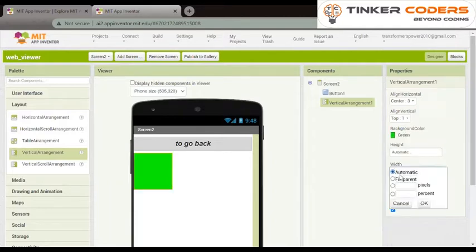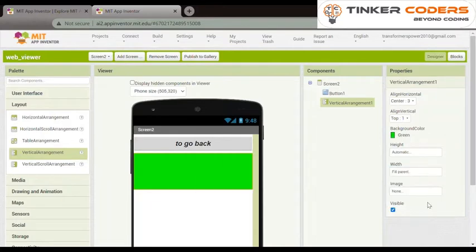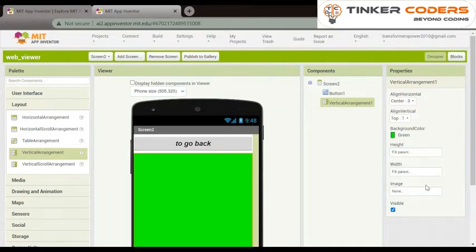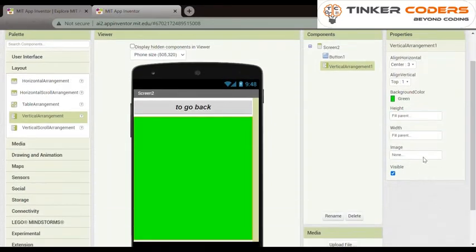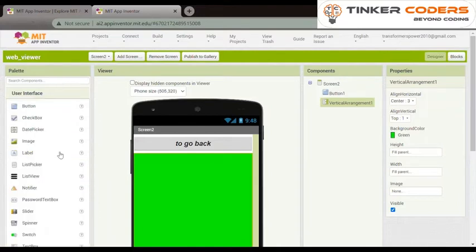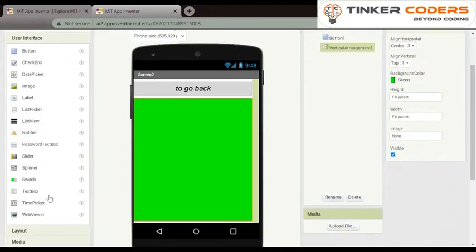Width will be fill parent, our height will be fill parent. Now from user interface we will choose web viewer.